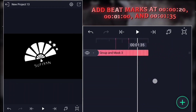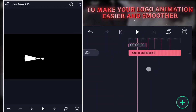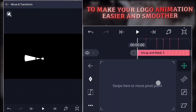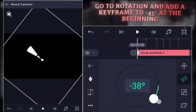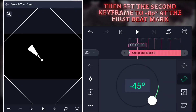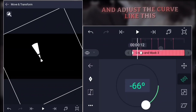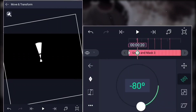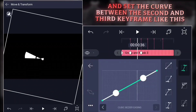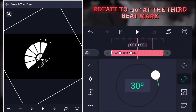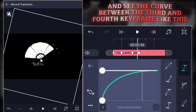Add beat marks at 00000020, 0000100, and 000010035 to make your logo animation easier and smoother. Go to rotation and add a keyframe to negative 45 degrees at the beginning. Then set the second keyframe to negative 80 degrees at the first beat mark and adjust the curve. Rotate to 30 degrees at the second beat mark and set the curve between the second and third keyframe. Rotate to negative 10 degrees at the third beat mark and set the curve between the third and fourth keyframe.